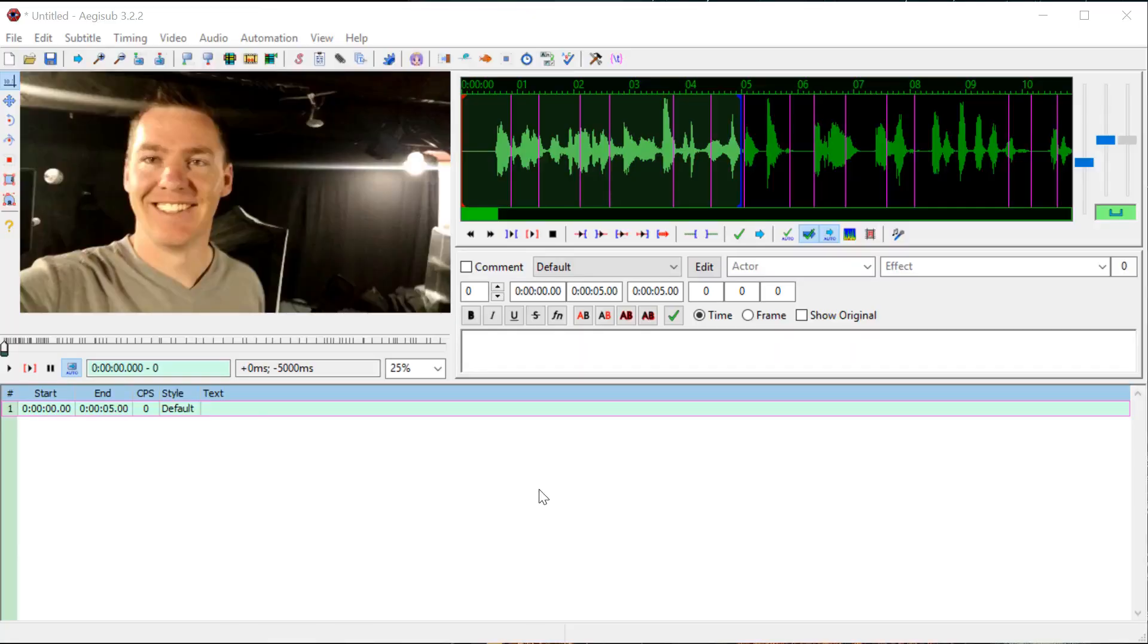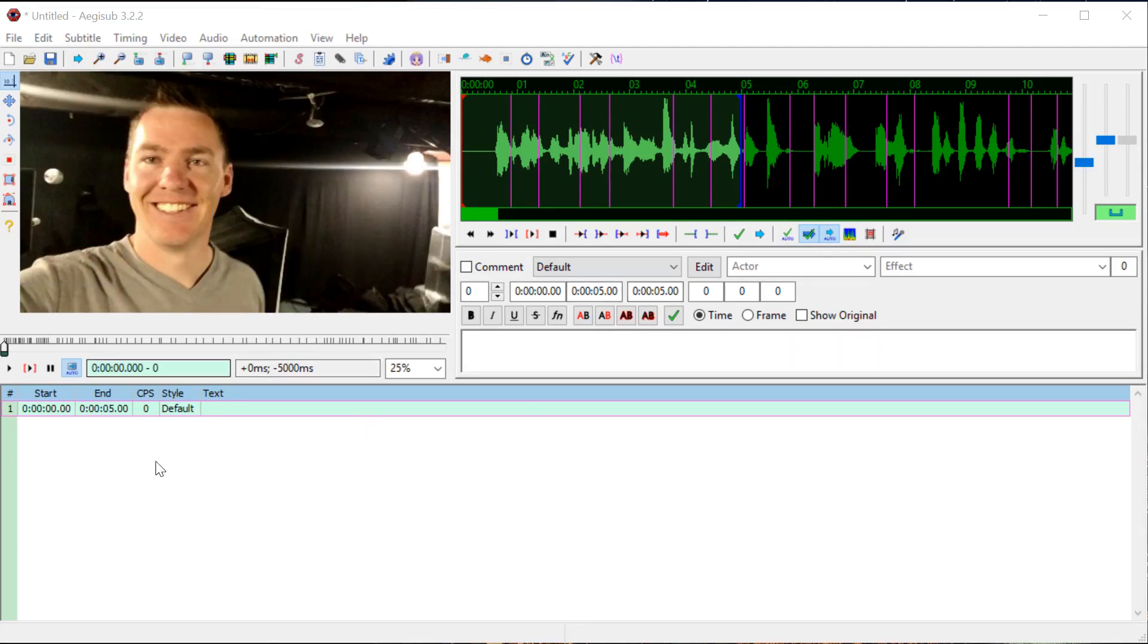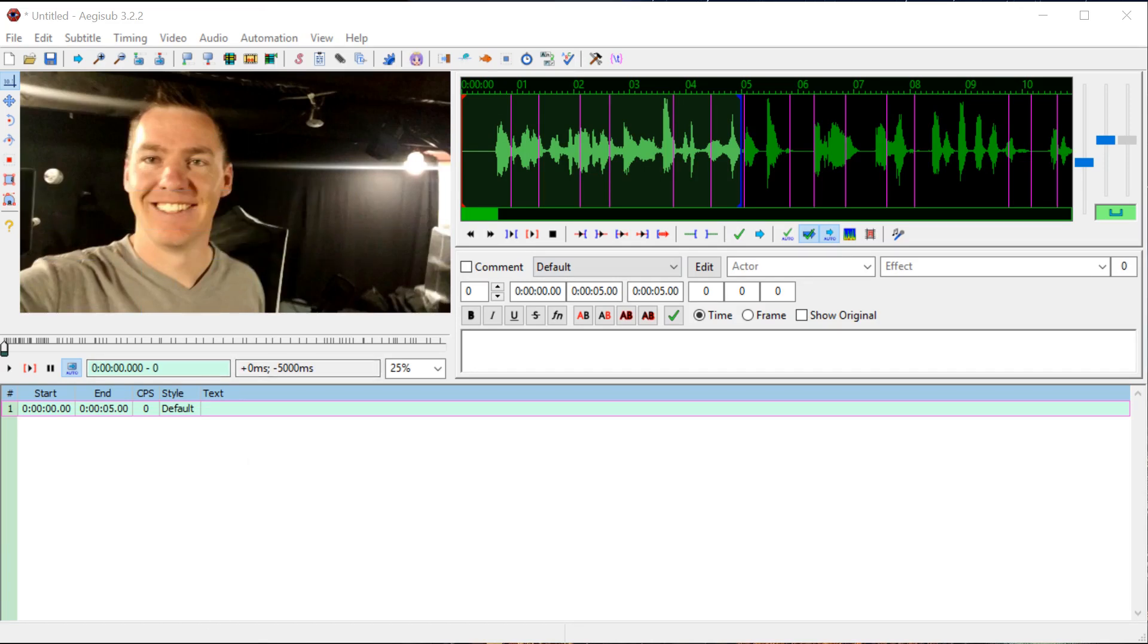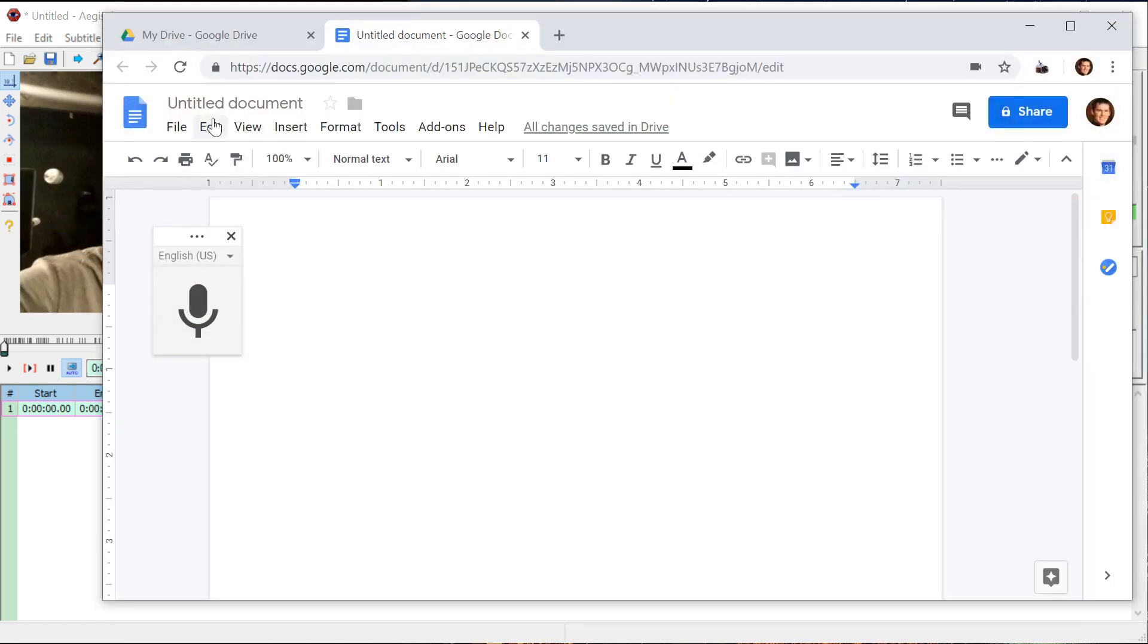Welcome back to another AGESUB tutorial. In this video I'm going to show you sort of a trick that you can use to automatically get a transcript from a video, and it's going to be using the Google tools.